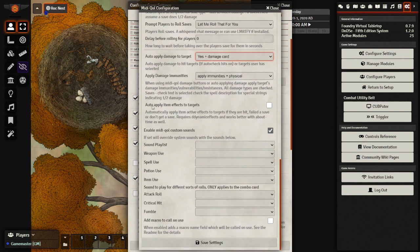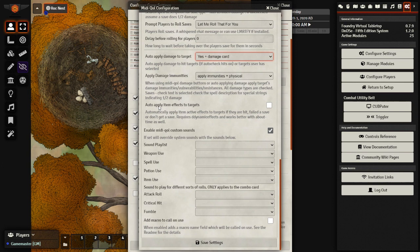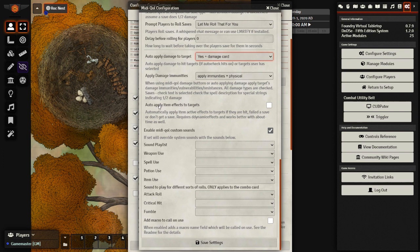Here, auto-apply item effects to targets. This one is crucial if you are also planning to use DAE. Dynamic active effects, DAE, allows you to have spells that will actually create effects on the character. Like, for example, shield. Shield gives plus 5. Bless gives plus 1d4 to attack and plus 1d4 to saves.